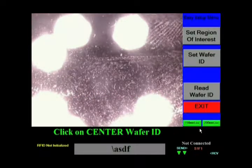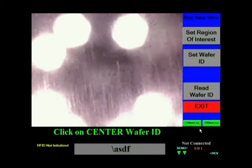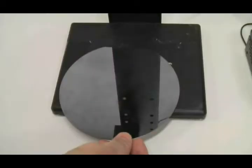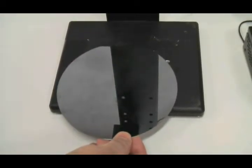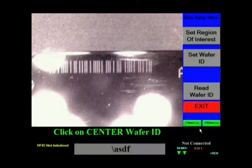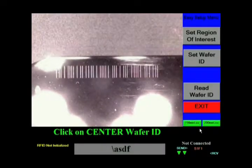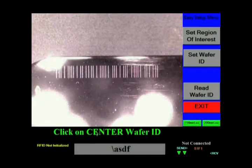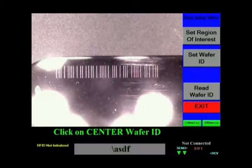Now, to set the region of interest, slide the wafer until the barcode comes to the center of the image box. Then simply click on the center of the barcode.